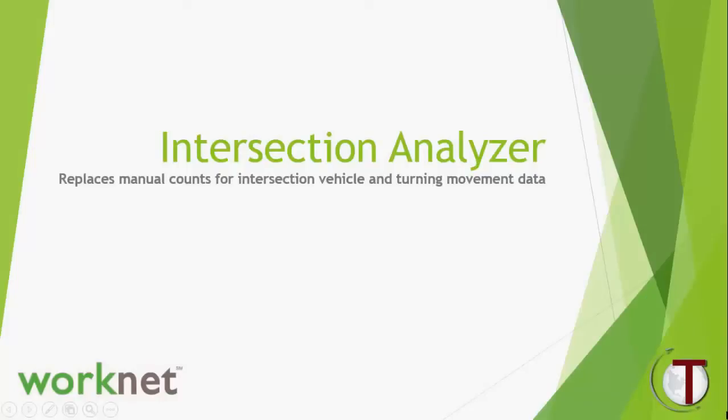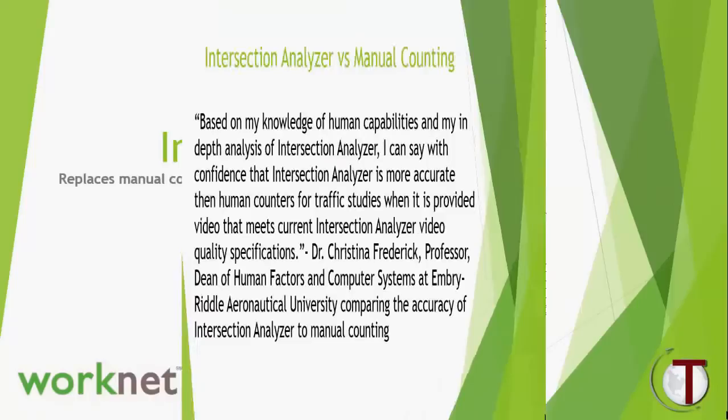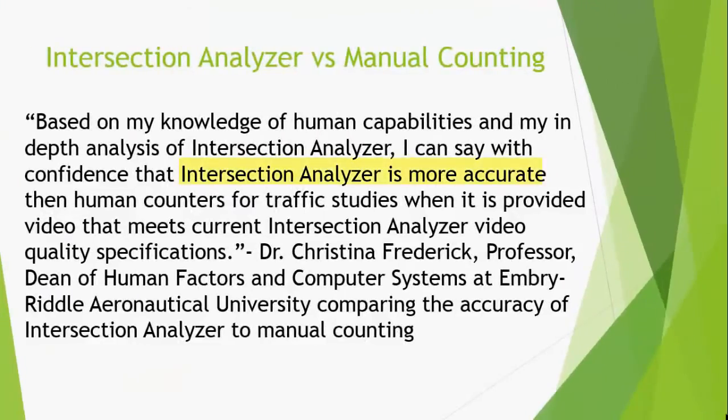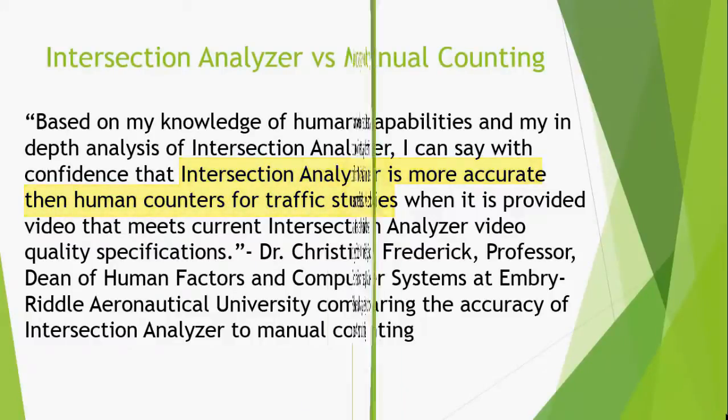Welcome to our presentation of Intersection Analyzer. Software which can accurately gather intersection vehicle counts and turning movements, thereby eliminating the need for manual counting.